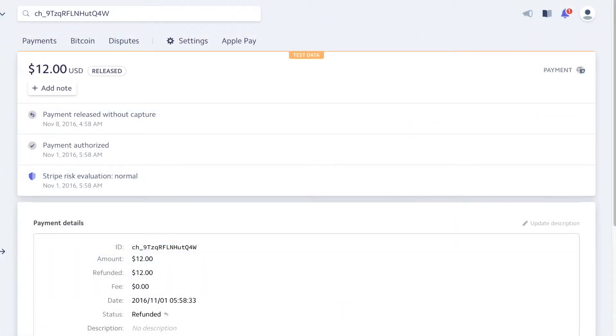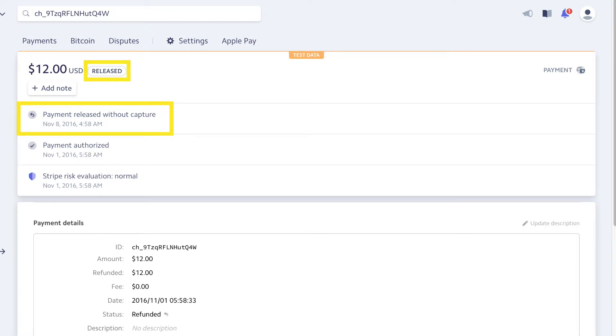If the capture fails, either because the authorization expired or the finalized invoice amount is greater than the authorized amount, SuiteSync creates a new charge for the correct amount to the original card.